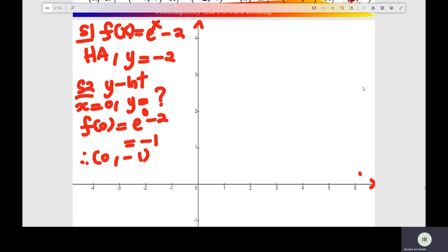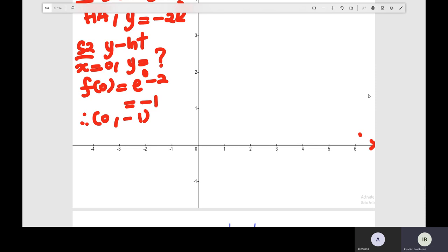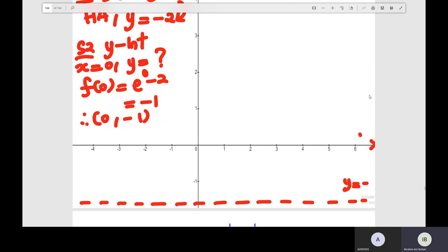Before you sketch the graph of the exponential function f(x) equals e to the x minus 2. First, you find the horizontal asymptote of the exponential function. The exponential here has a shift of negative 2. Then you find the y-intercepts of the function. Y equals — set x equal to 0 — and find the value of y. So f(0) here equals negative 1.